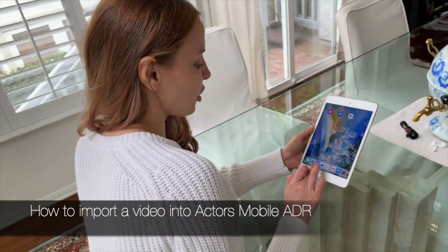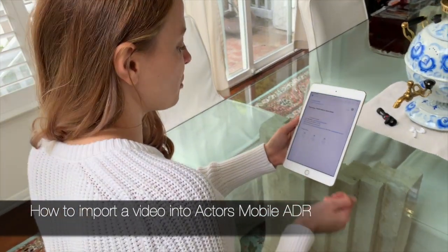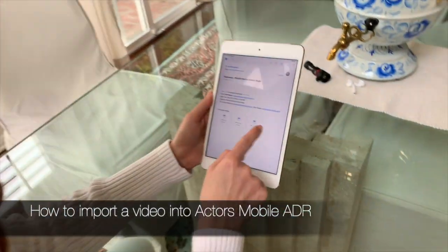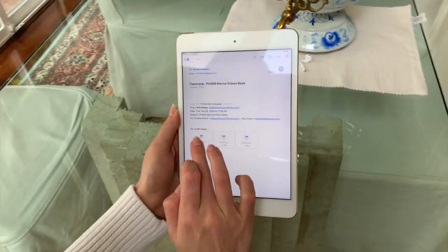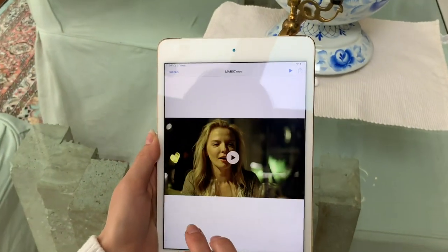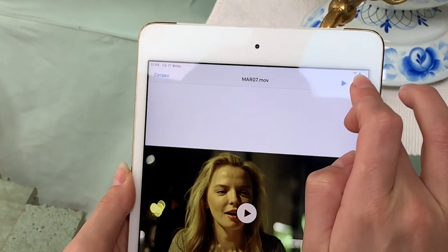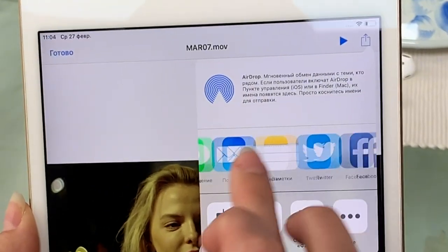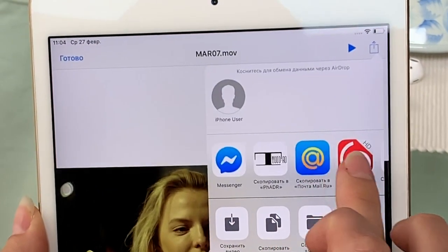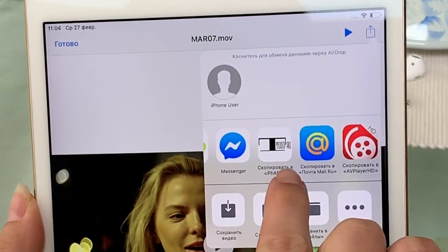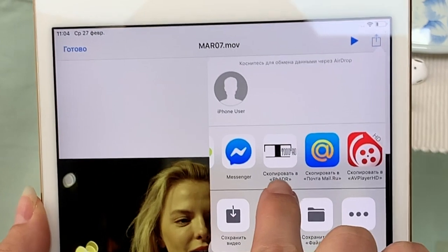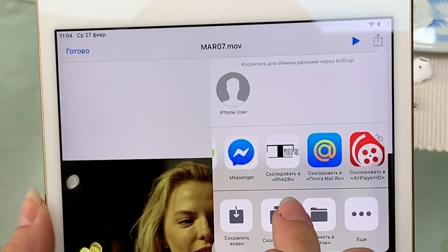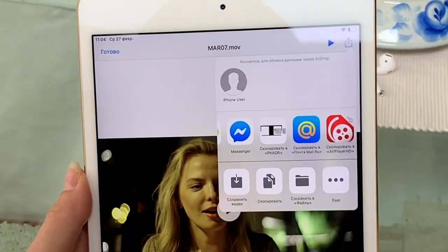That's how I use it. I open my Gmail, I have files here. I open it and I'm looking for — yes, here it is — P-H-A-D-R.